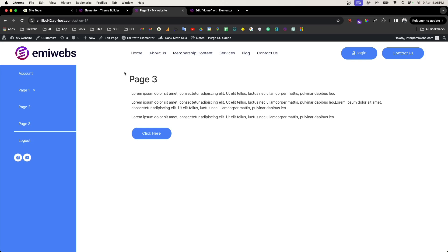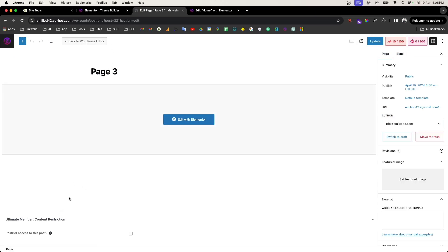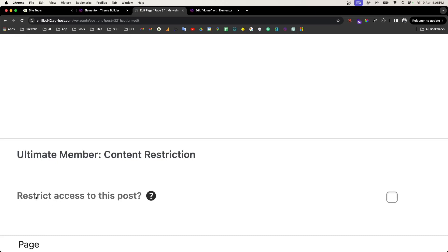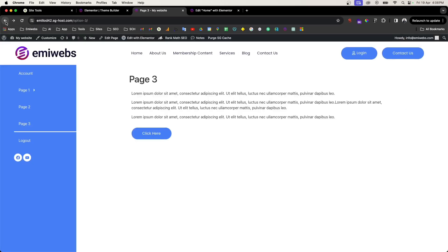Don't forget — if you want this page to be restricted content, remember to go to Edit and at the bottom of the page find 'Restrict access to this post'. Otherwise that page will be visible to the public, and we don't want that for a web portal or customer portal.